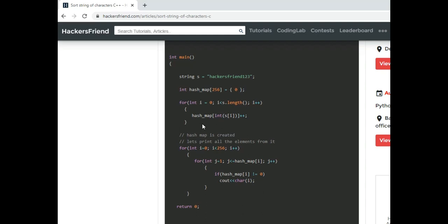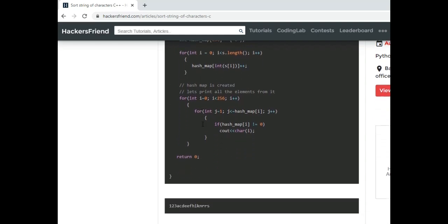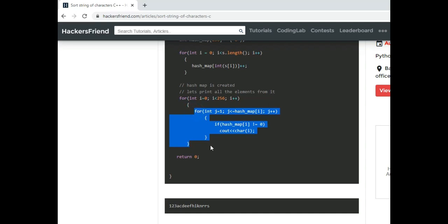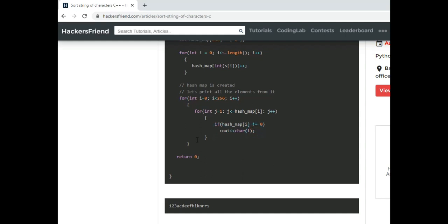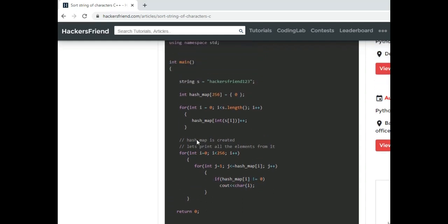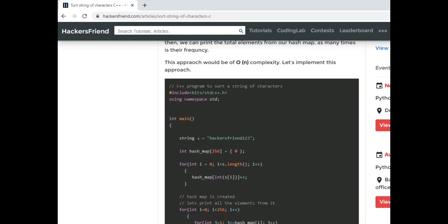Right after that we will iterate over our hash map and then we will print what is the count of that character, what is the frequency of that character, and depending upon that we will print the character that many times. So this is the efficient approach.